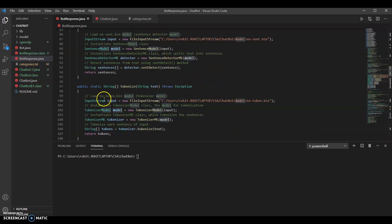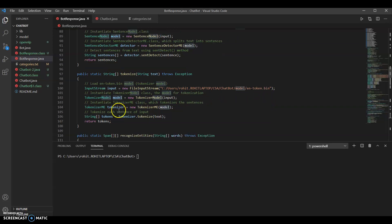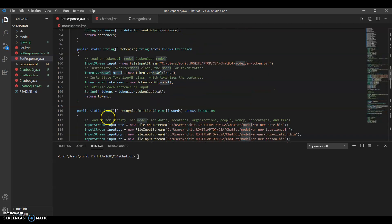Then we tokenize, which is to pull out those individual words. We take the text and it returns an array of strings where each string is a token. We stream the input file with a different binary file, load the model, and run the tokenize function from the tokenizer class.